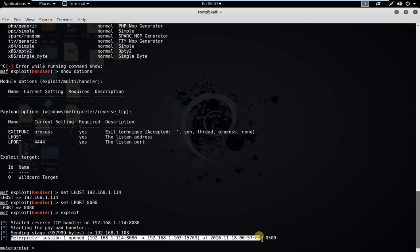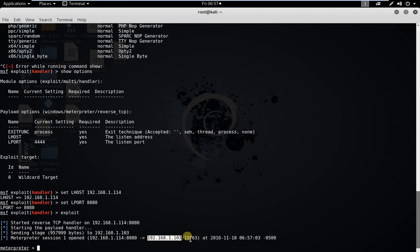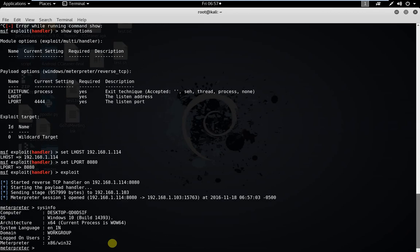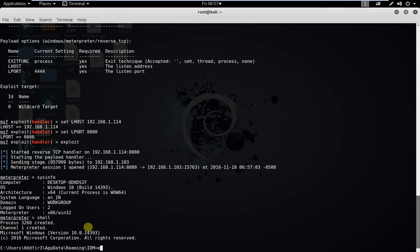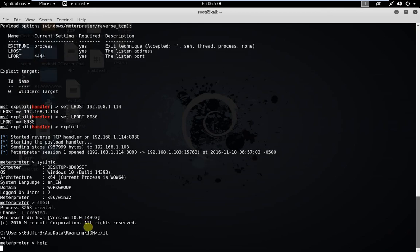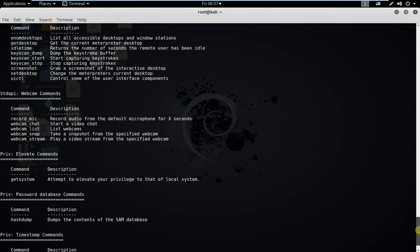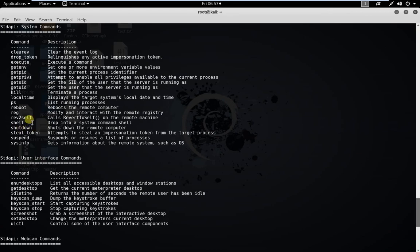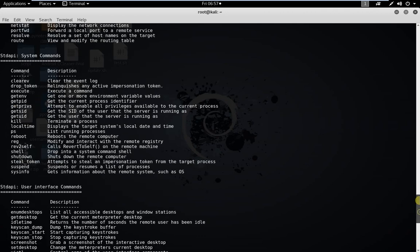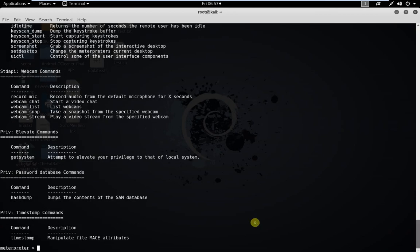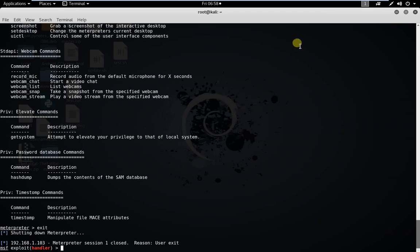The Meterpreter session one is now open. This is my Windows 10 IP address — let's check it with ipconfig. Yes, this is Windows 10. So this is how you send the link — if the victim downloads and opens the file, you can access the machine easily. You can also use the command prompt. Type help for available commands like webcam, reboot, and many other things. Okay, bye guys, see you in the next video.